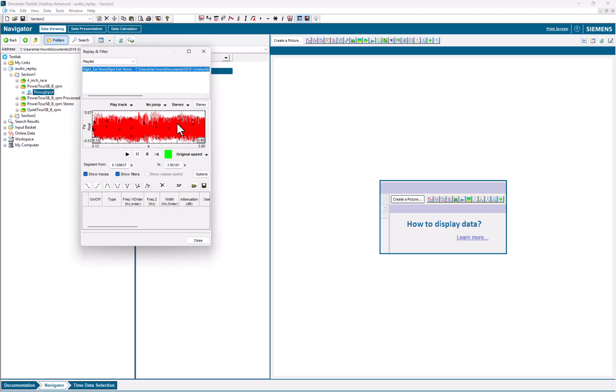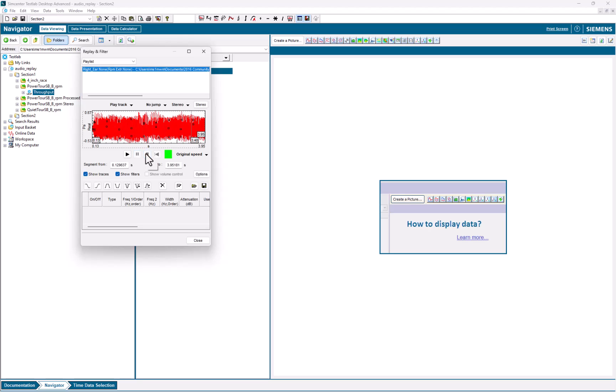After I pick it, you can see that the time history shows, and I have playback buttons. So I can listen to the data.